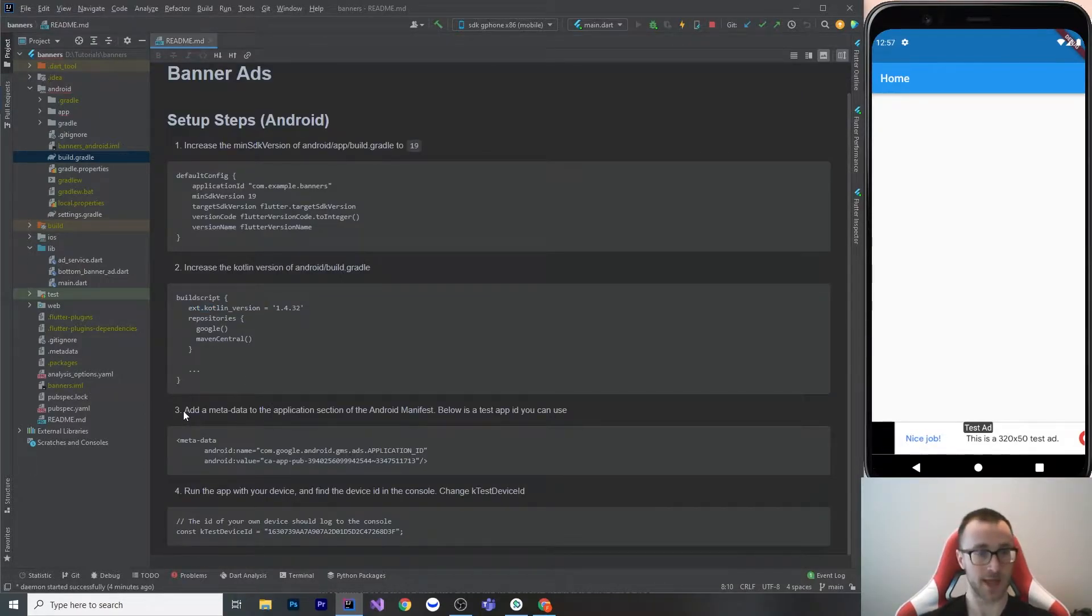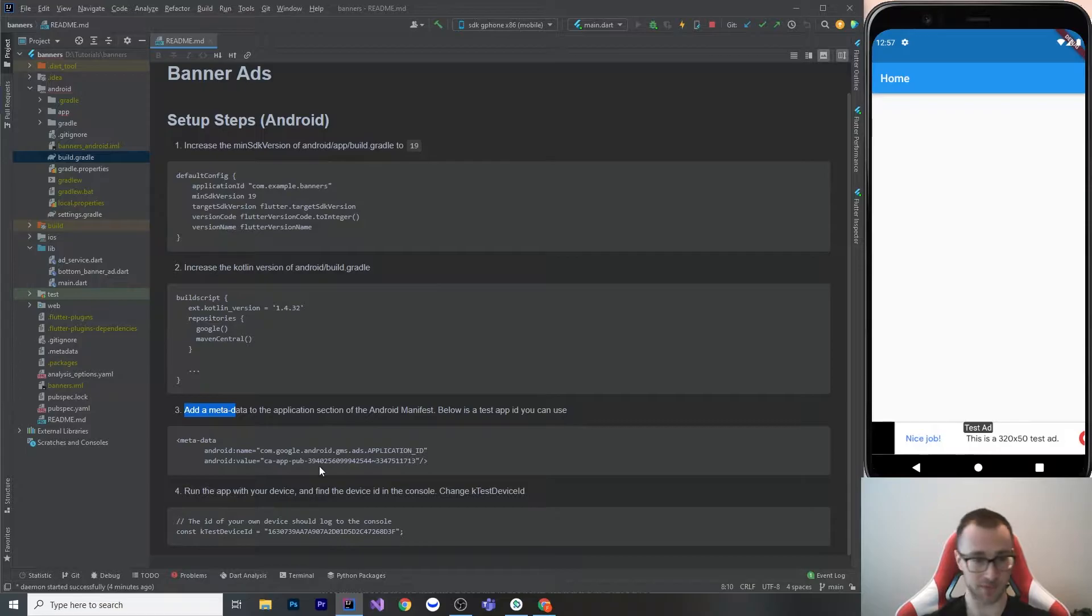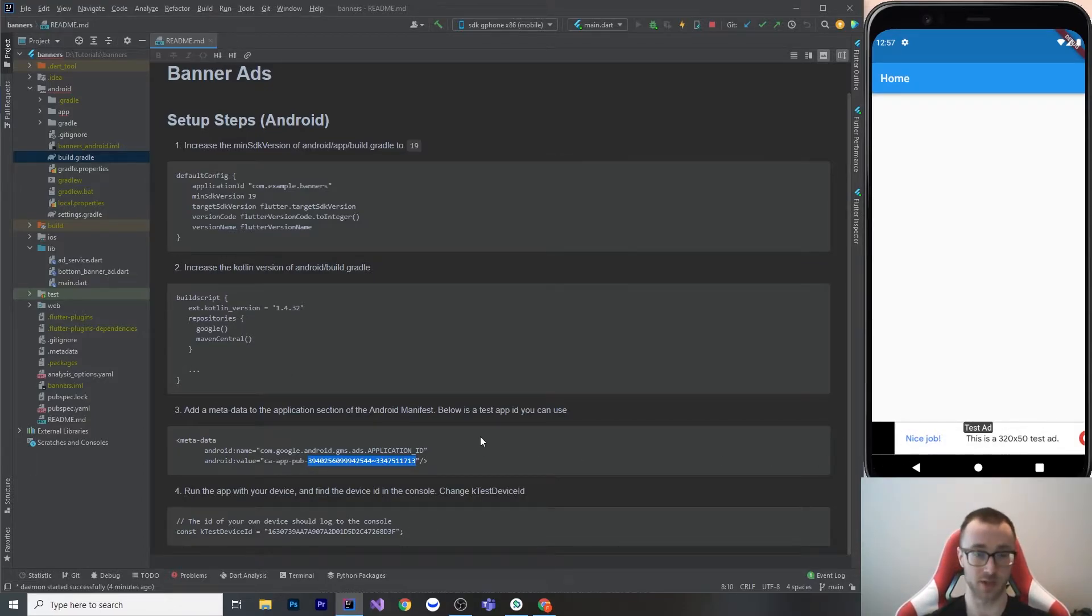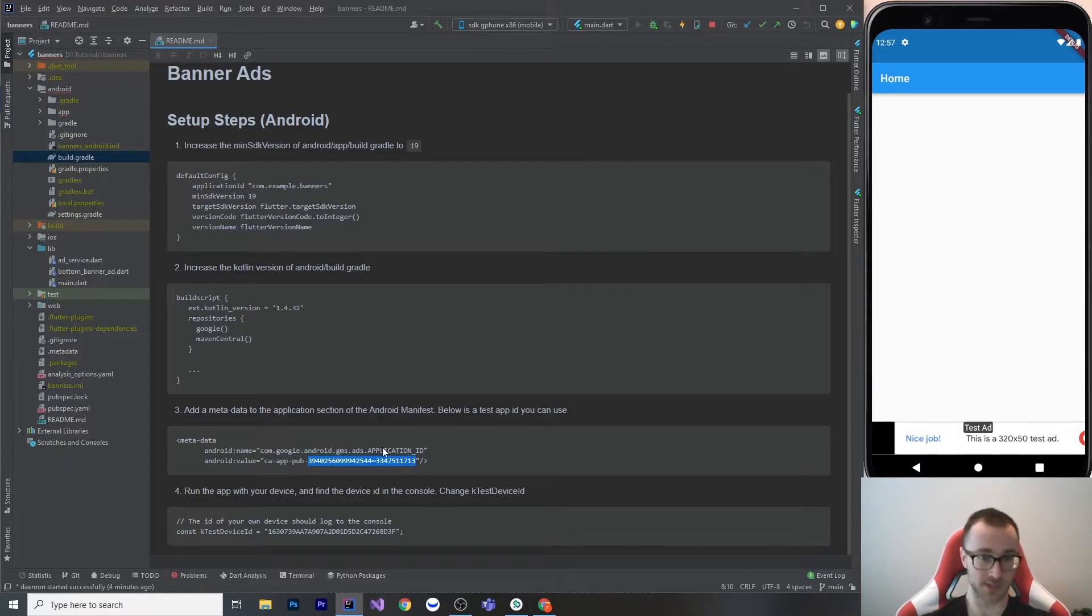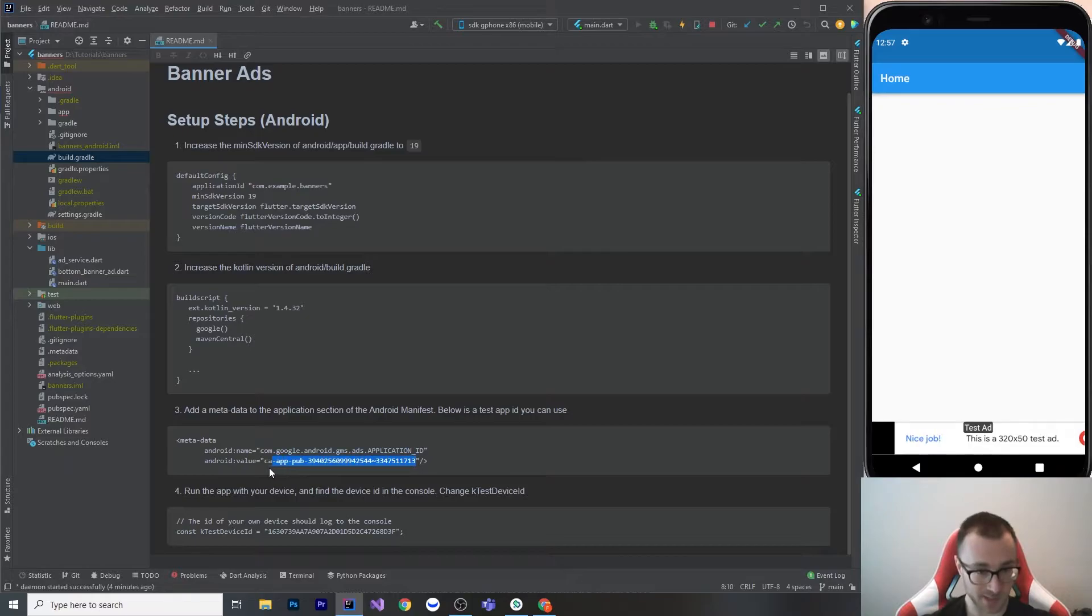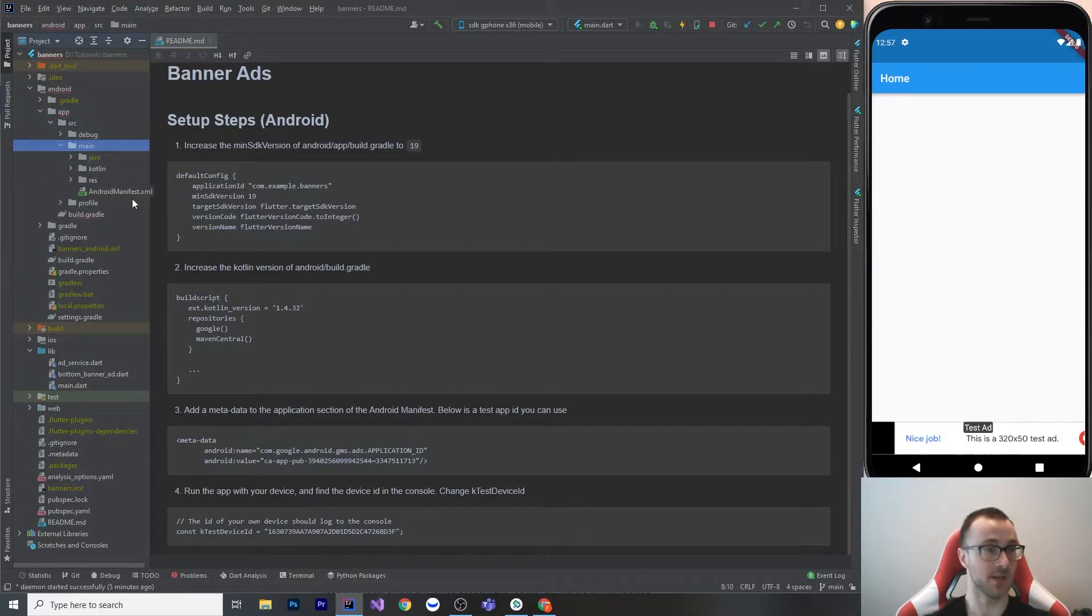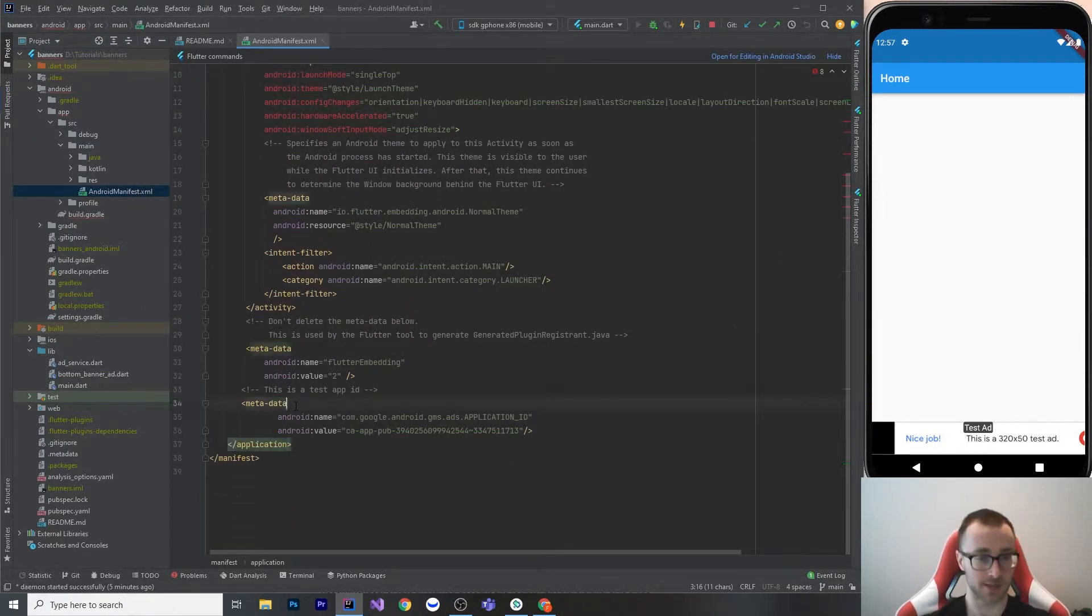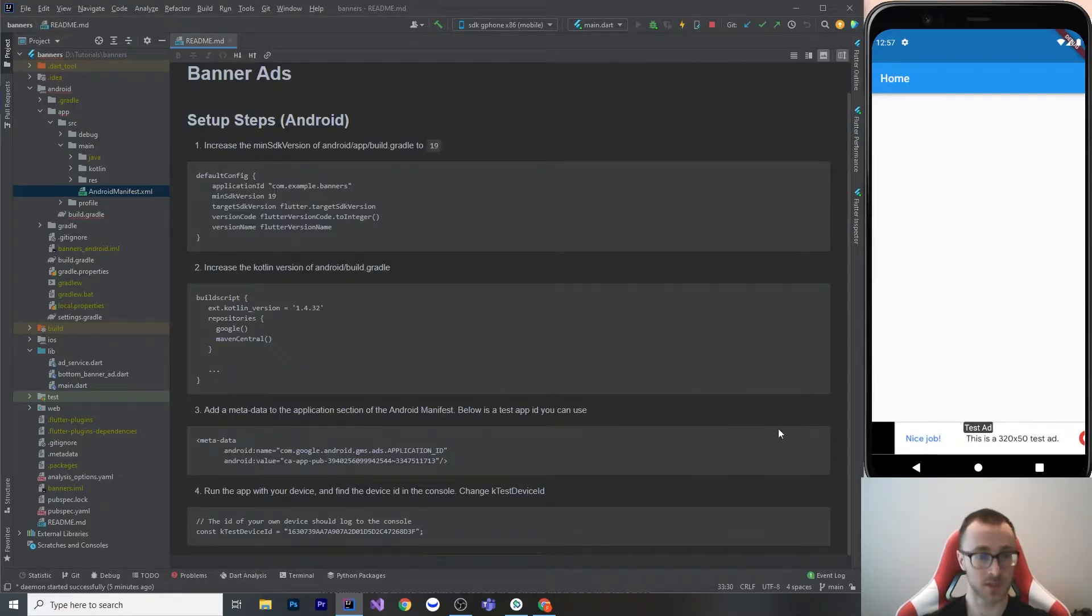Okay, so next up we've got to add the metadata to the application section of the Android manifest. Now they do tell you to do this in the readme guide, but what they don't tell you is that there is a test device ID that you can use while you're developing, which can allow you to do some work with just the test ads before you make your real AdMob account and AdMob app. This is a test device ID and you can use this exact one here. So you go into Android SRC main, and then Android manifest, and you add this metadata tag. This is a test app ID, so you can use this right here. You just plug that at the bottom.